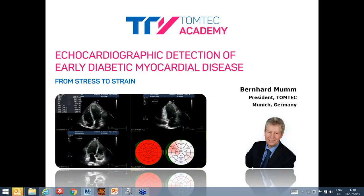Thank you very much for your introduction. Hello everybody, welcome to our TomTech Academy session on a very important topic, diabetic heart disease, and especially on how we can use echocardiographic methods to detect early diabetic myocardial disease. This is a very important topic, as shown by our list of participants from all around the world — from Australia, Europe, and the United States.